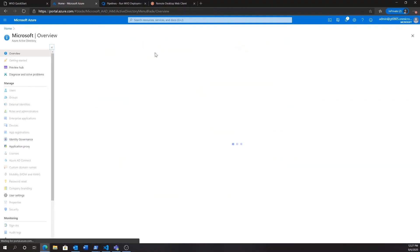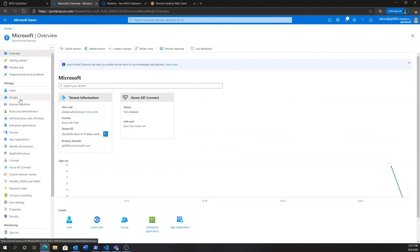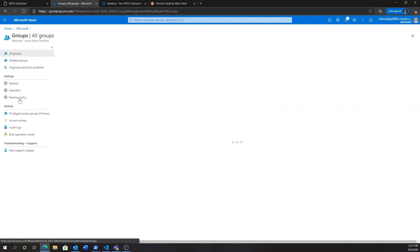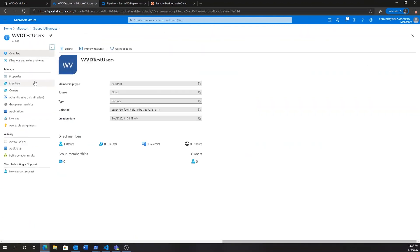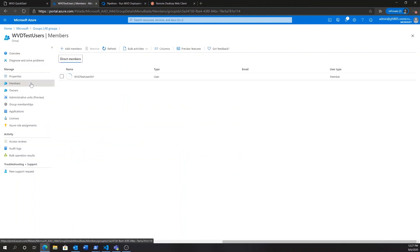This user can be managed directly in the Azure portal as well. Under Azure Active Directory, we'll find a user group called WVD test users, which currently only has one member, our test user 001.